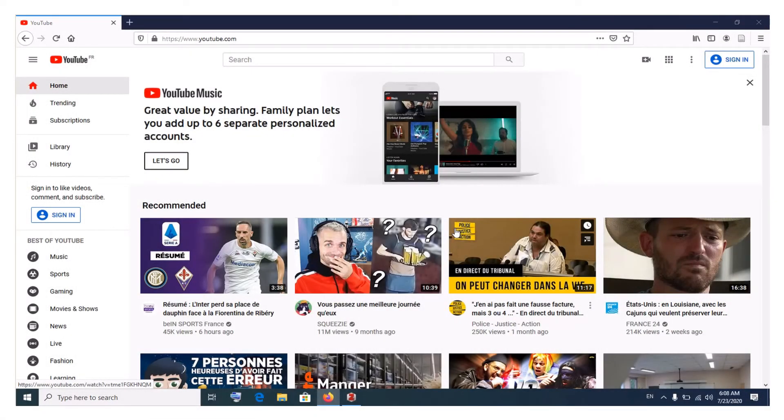Welcome to Minikoon Tutorials. Today I'm going to show you how to remove your custom URL in YouTube and claim a new one in 2020.